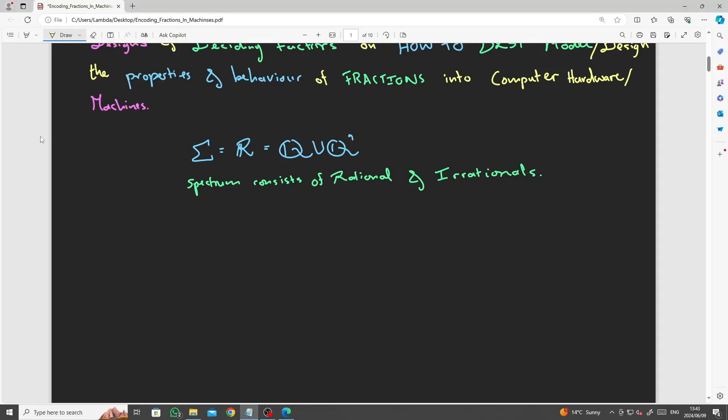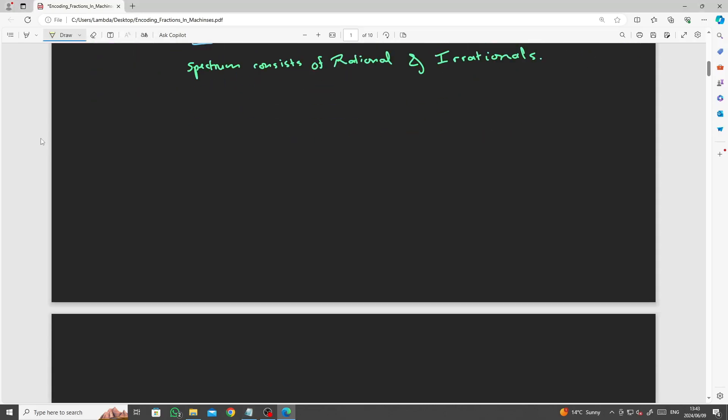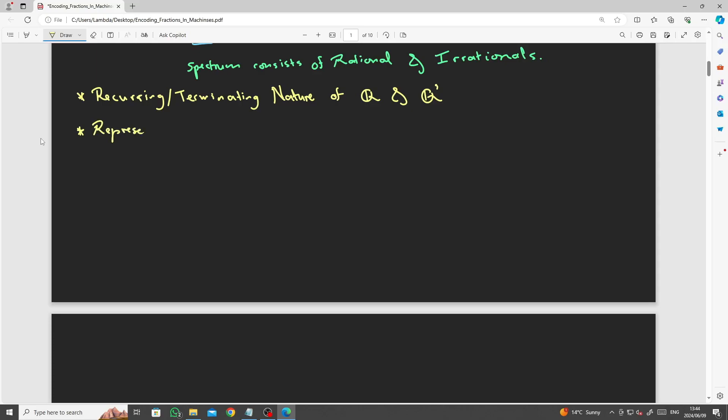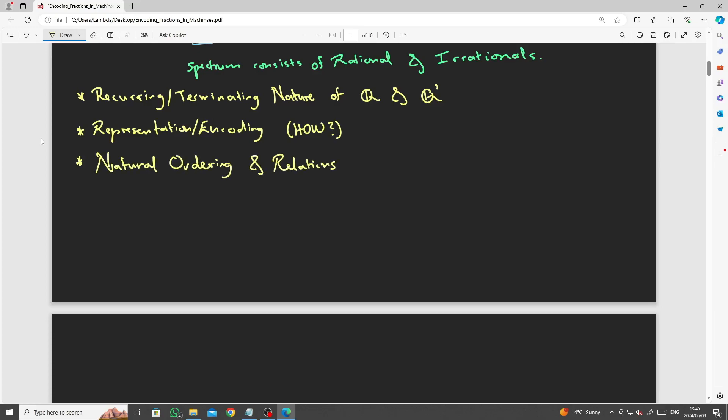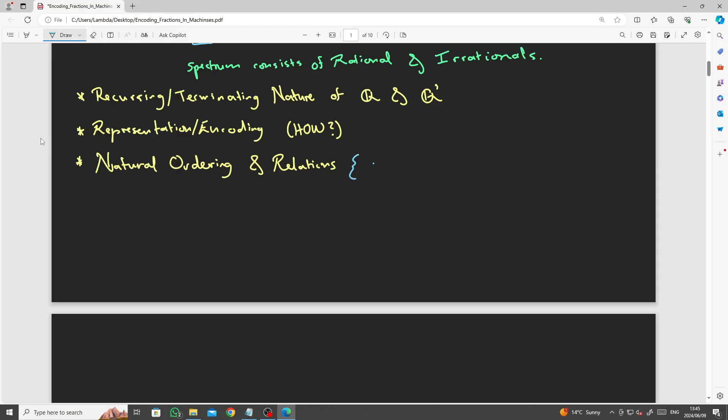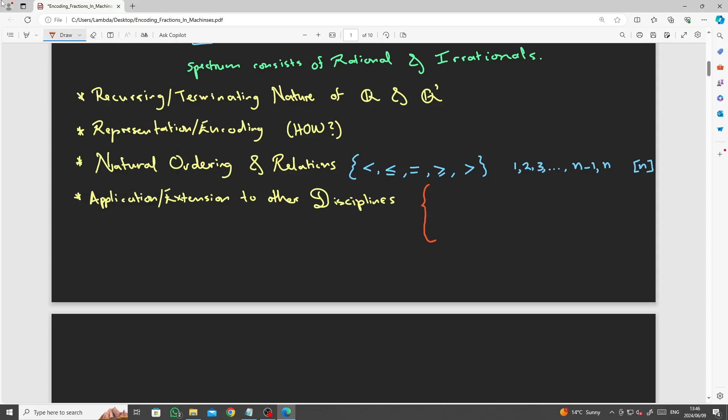Some aspects that are taken into consideration when constructing a model for working with fractions include the following. The recurring or terminating nature of a number object, whether it's rational or irrational. The representation and or the encoding of how to store these objects into computer hardware and what is the best way to do this. As well as the natural ordering and relational algebra, in other words, the attempt to capture the well-ordering principle from mathematics.